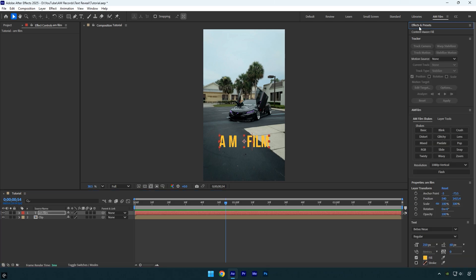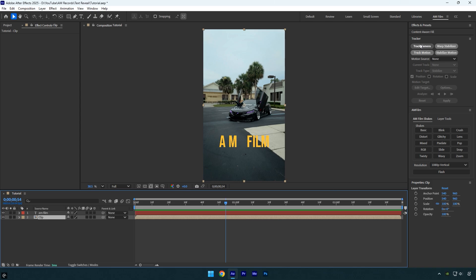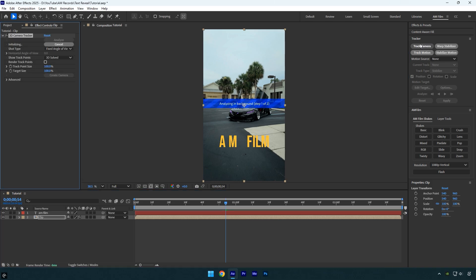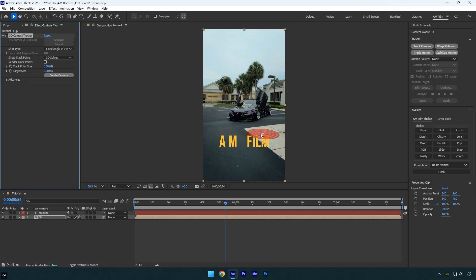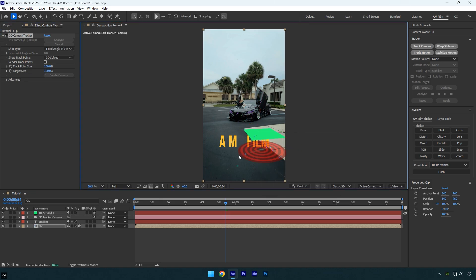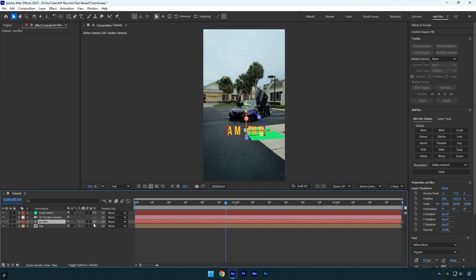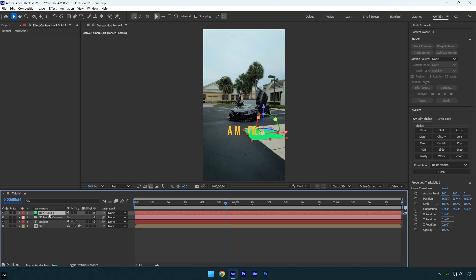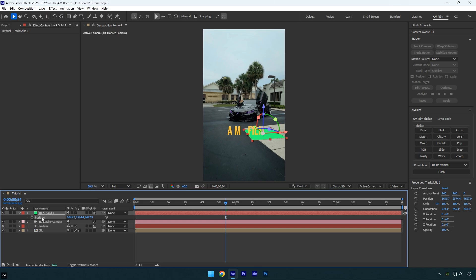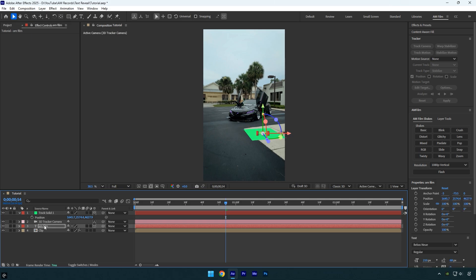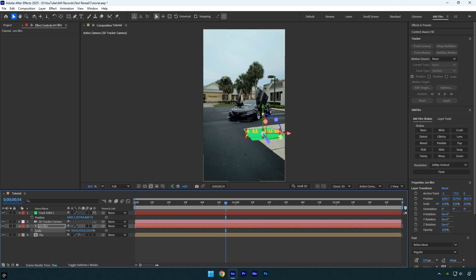Now let me show you how to track text into a video while keeping all the animations. Select your video, then under the Tracker panel click Track Camera and wait for it to finish analyzing. Once that's done, select a few points where you want the text to be tracked and create a solid in camera. Now enable 3D on your text layer. To make sure the text is tracked accurately, select the tracked solid layer, press P on your keyboard, copy its position, and paste it onto the text layer. This will place the text in the exact same tracked position, making it stick perfectly to the scene. Now adjust the text size and position until it looks right.